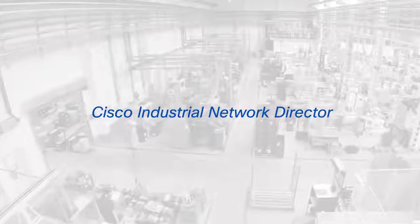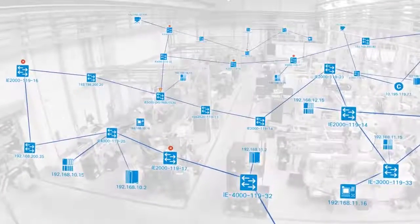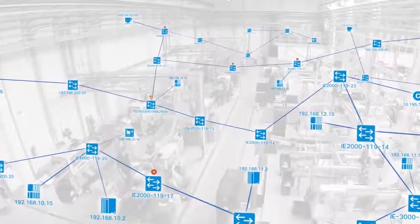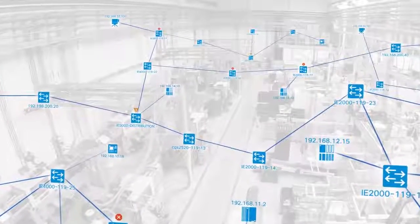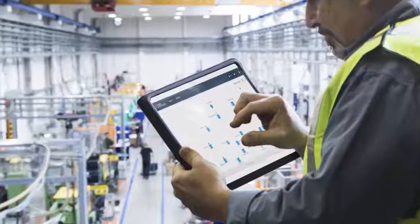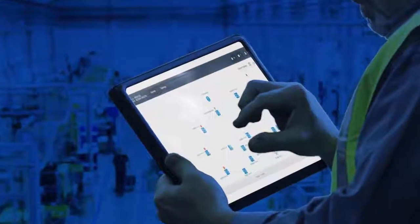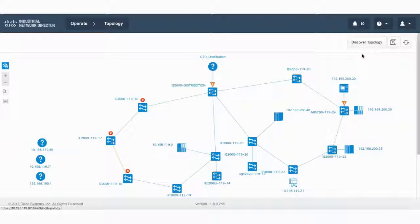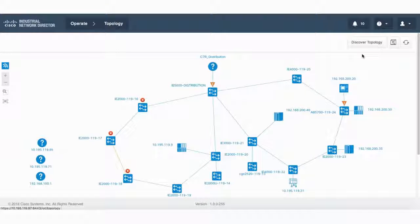The solution? The Cisco Industrial Network Director — an easily integrated management system that provides full visibility and troubleshooting of the complete industrial automation network to operations teams, as well as to IT personnel. An intuitive, web-based interface lets operators monitor a real-time integrated topology of the entire network, including networking devices and all connected automation systems critical to operations teams.